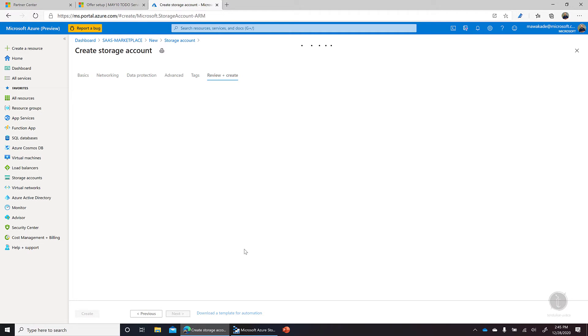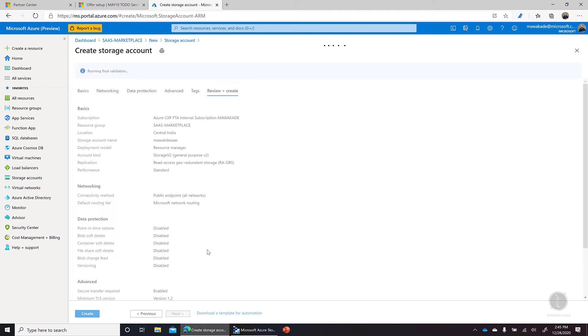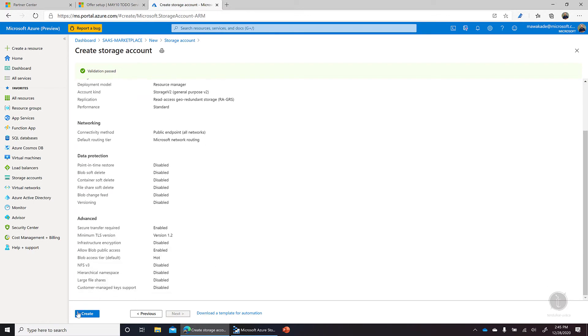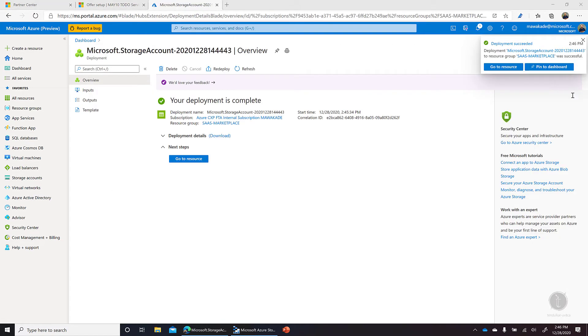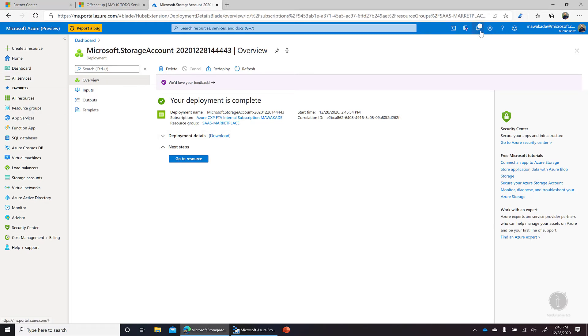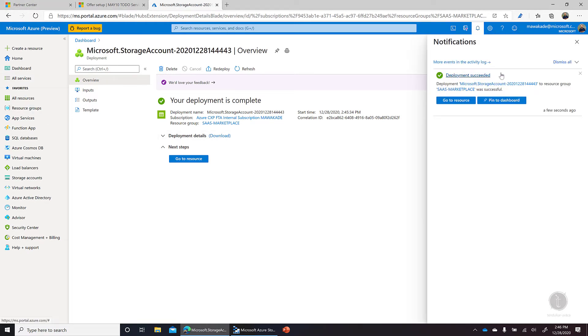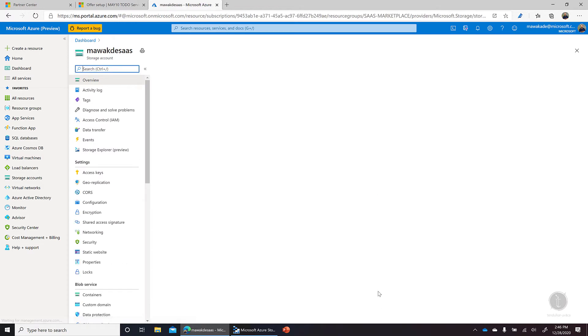For the tags, this is the final information that we have. Let's go ahead and create it. So it'll take about a minute or so to create this storage account for us. So let's wait for it. It has created the storage account for me and I can see deployment is succeeded. So let's go to the resource.